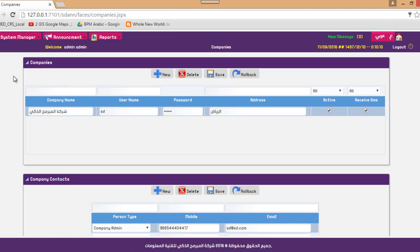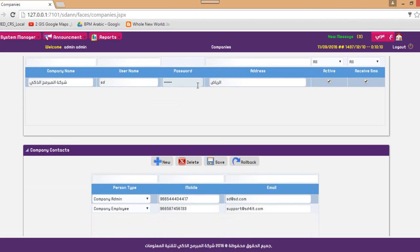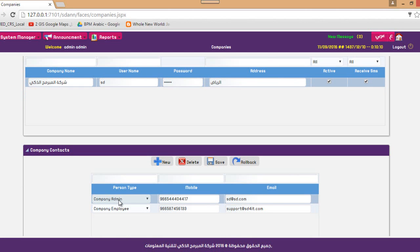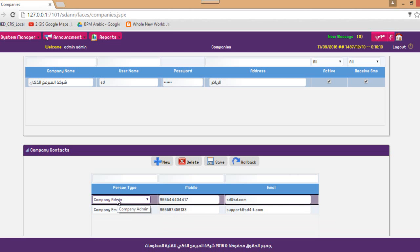The companies section lists the maintenance companies that will interact with the system. They have their own username and password to log in and receive tickets opened for them. Regarding contacts, there are two types: admin and employee. The employee handles tickets assigned to the company, and if there is any escalation, it is sent to the company admin. So you need two types of users for each company — one for handling tickets and one for escalations.